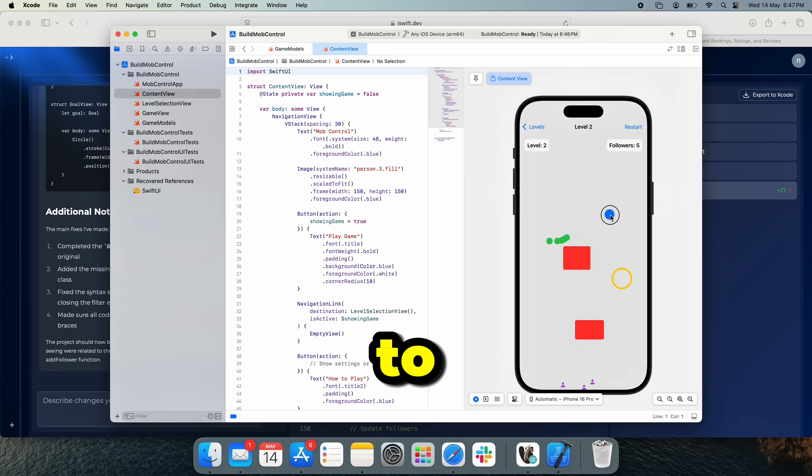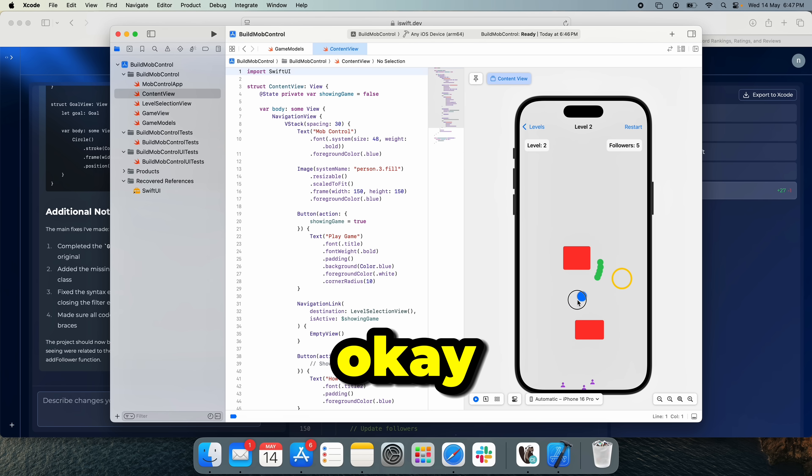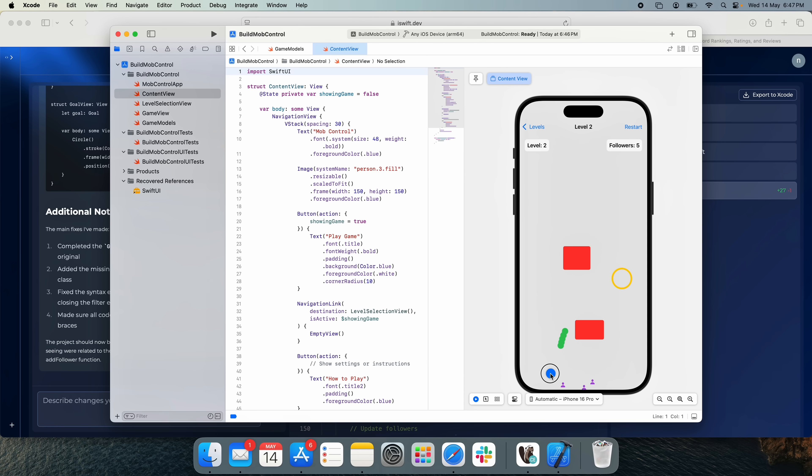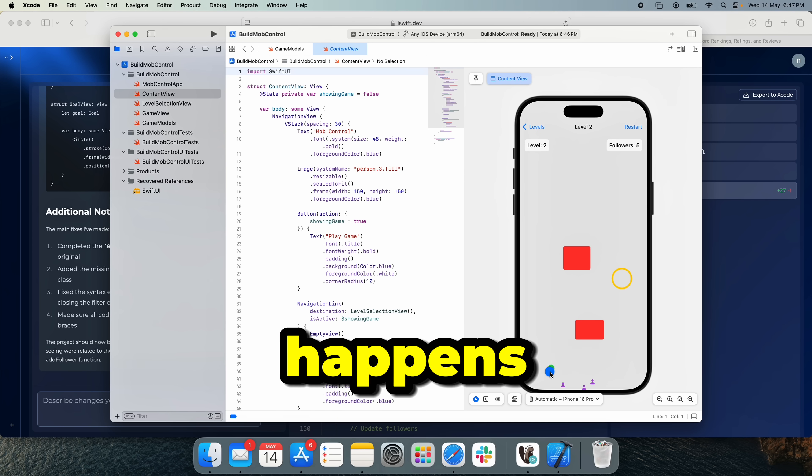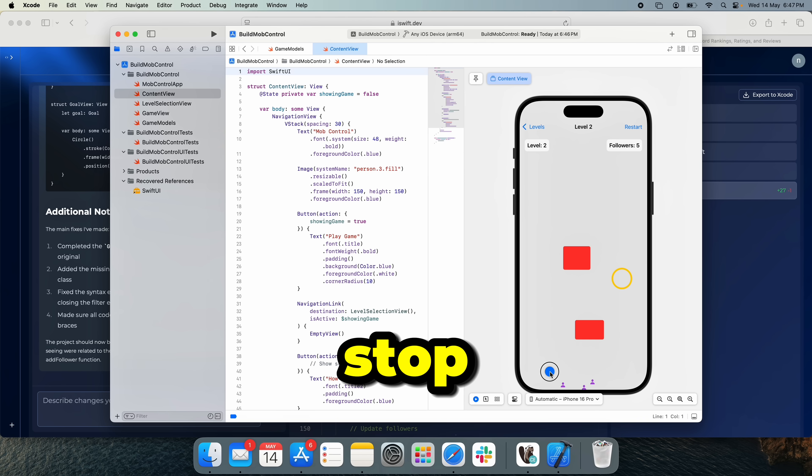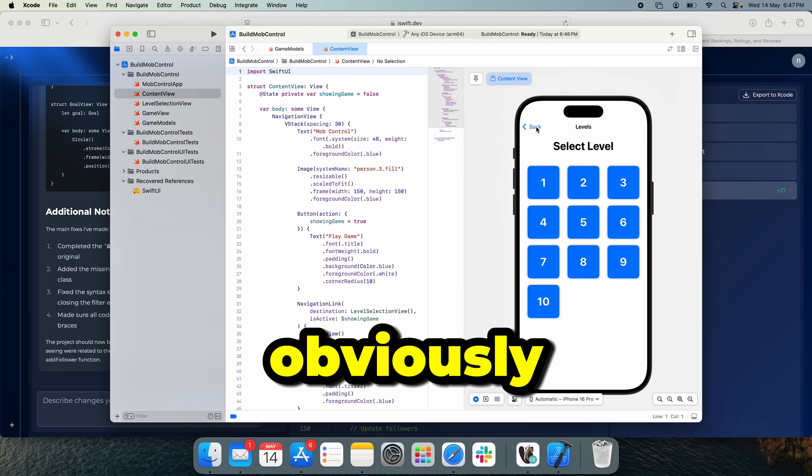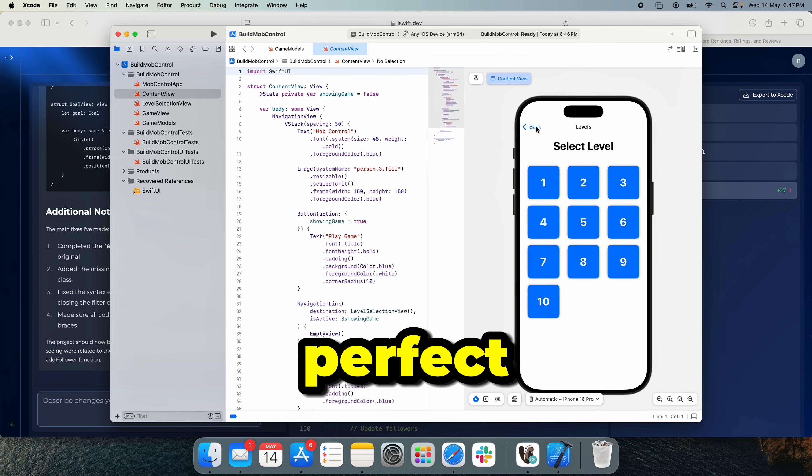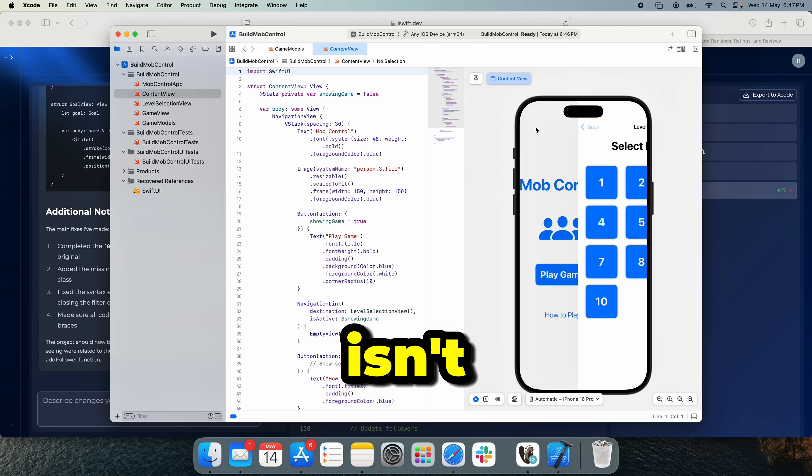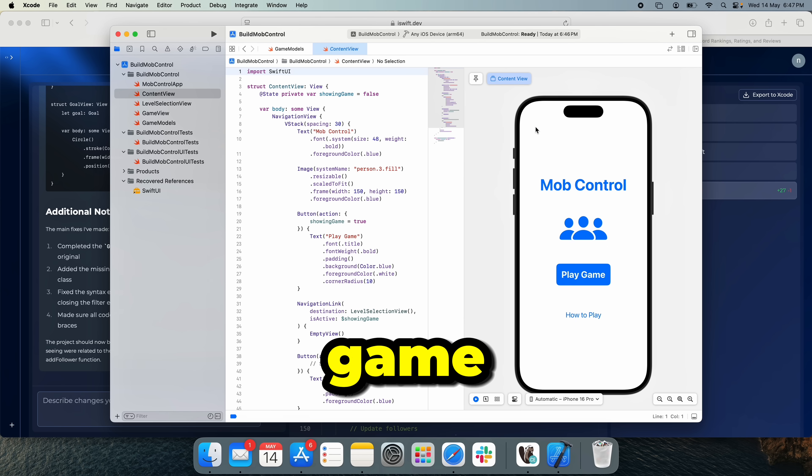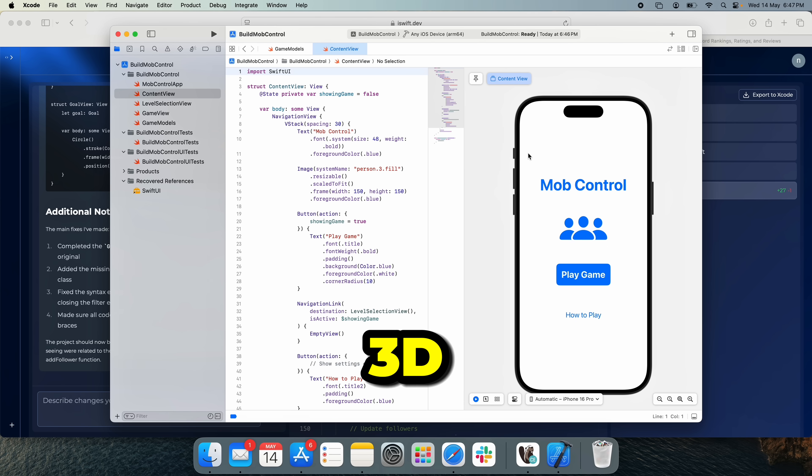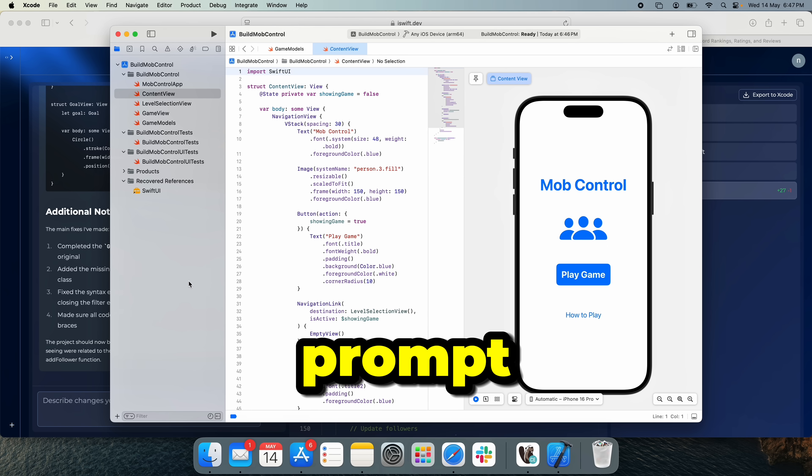Am I supposed to like... Okay. What happens if I stop? Obviously this ain't perfect. This isn't like the original game. Let's try and make the 3D game. Let's actually prompt that.